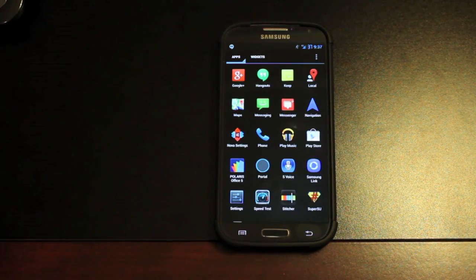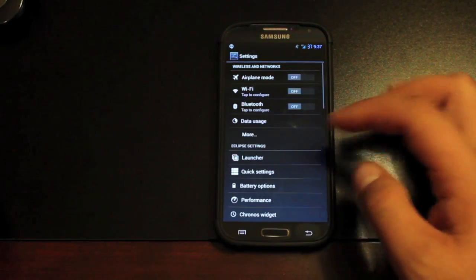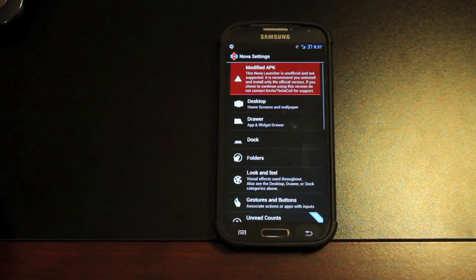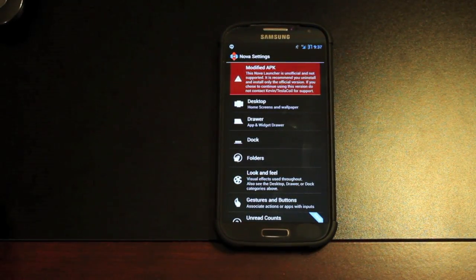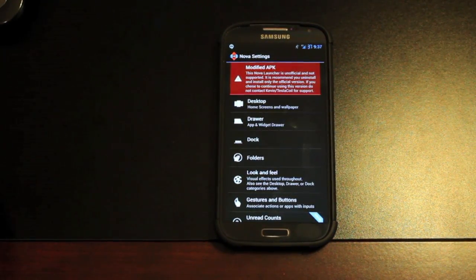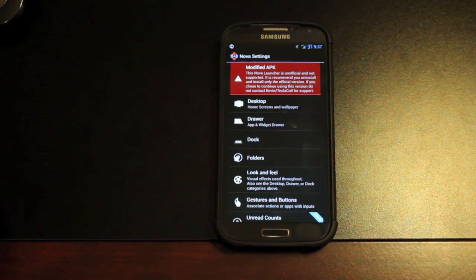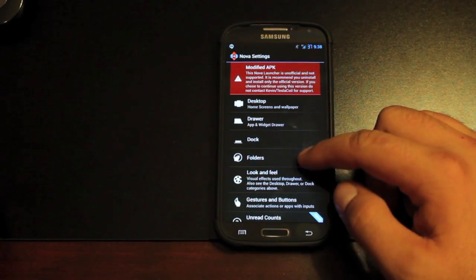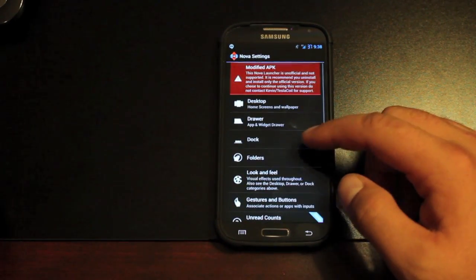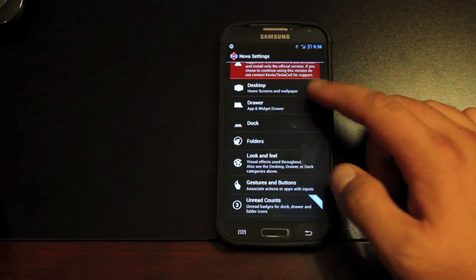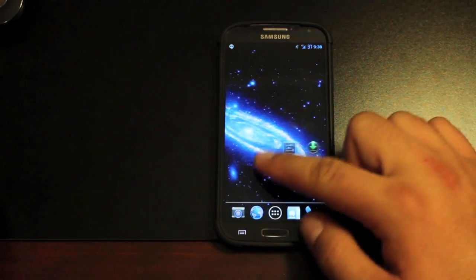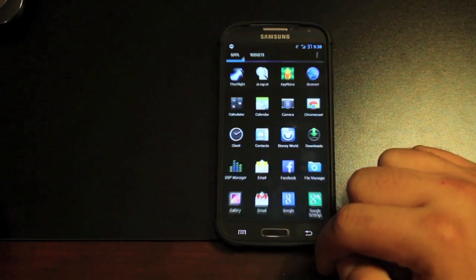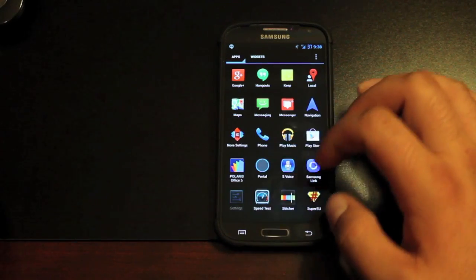We'll go into settings and look at some of the modification options. You have your launcher settings. So this is Nova launcher settings. If you're familiar with Nova launcher, then you're already familiar with the settings. You can add folders, you can enhance your dock. There's some drawer settings and desktop settings, including the transition that you see here, which is custom.